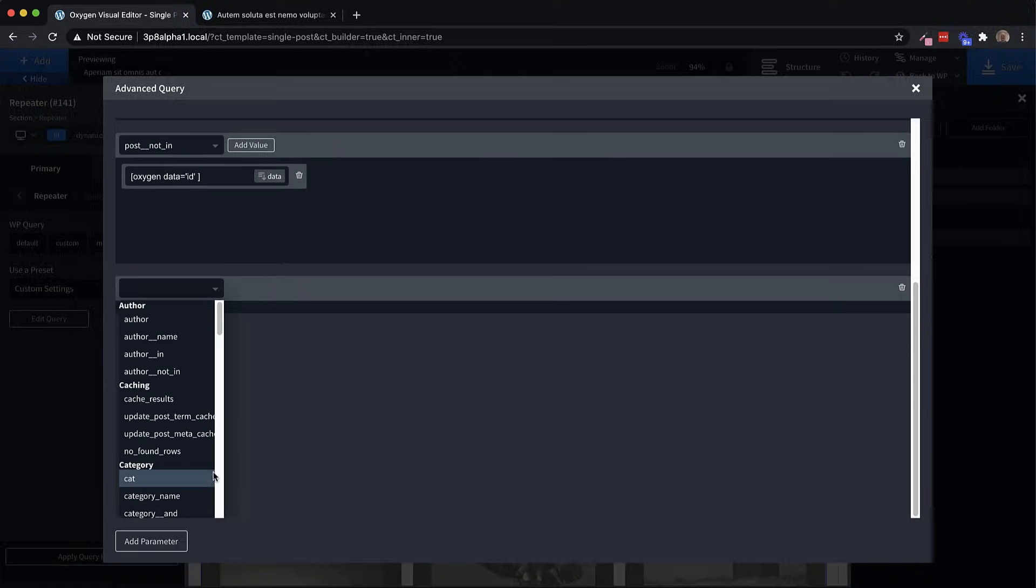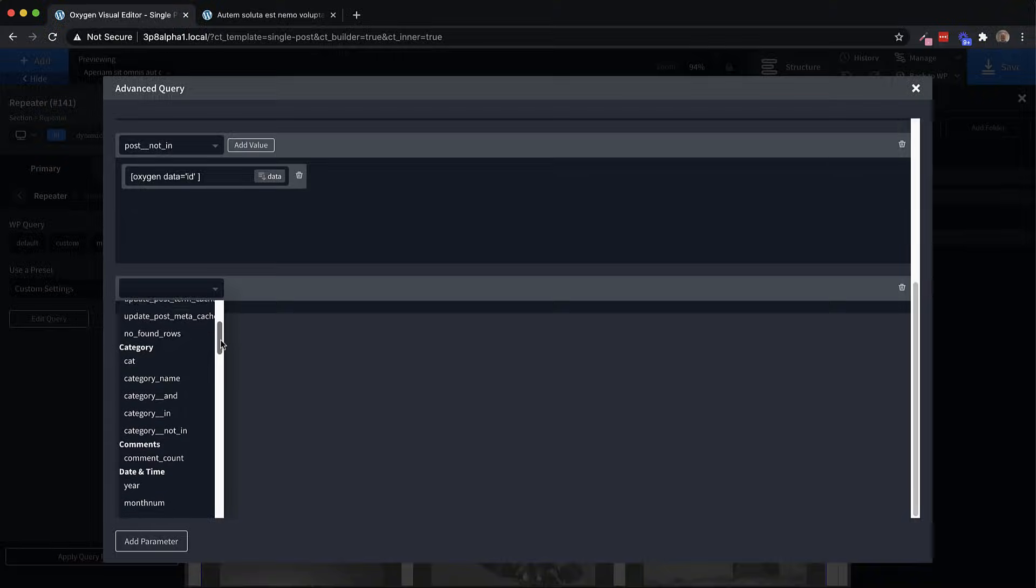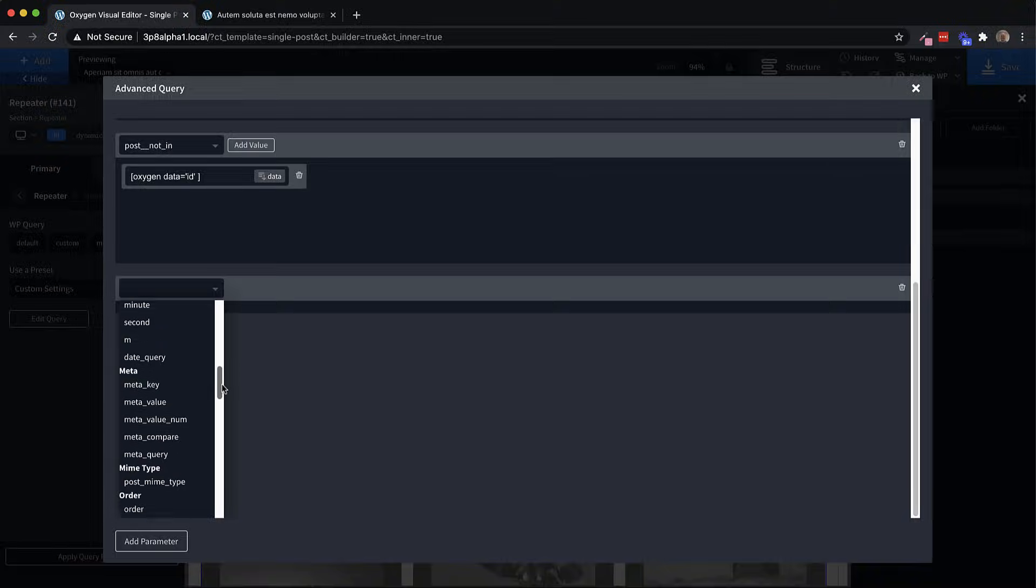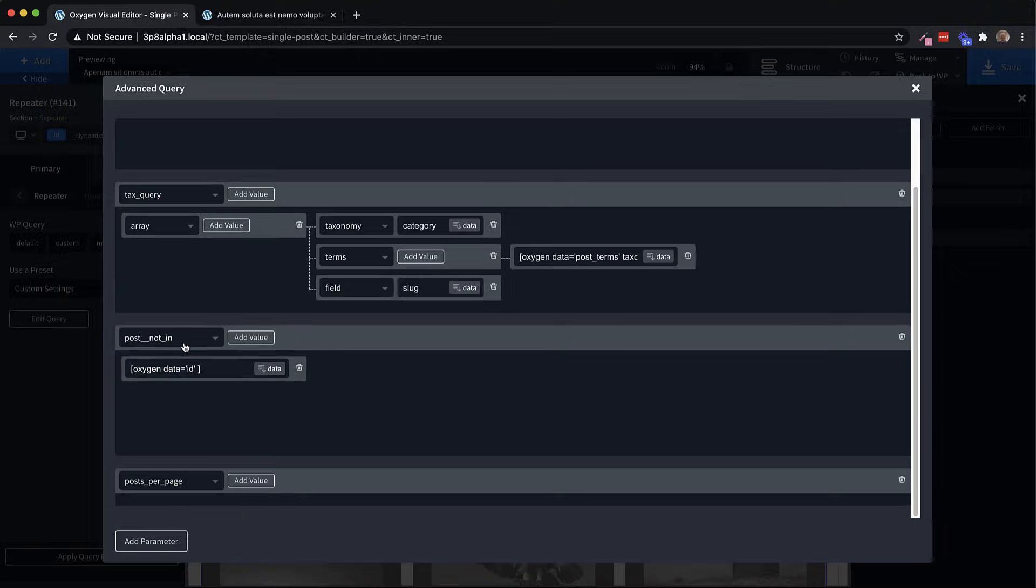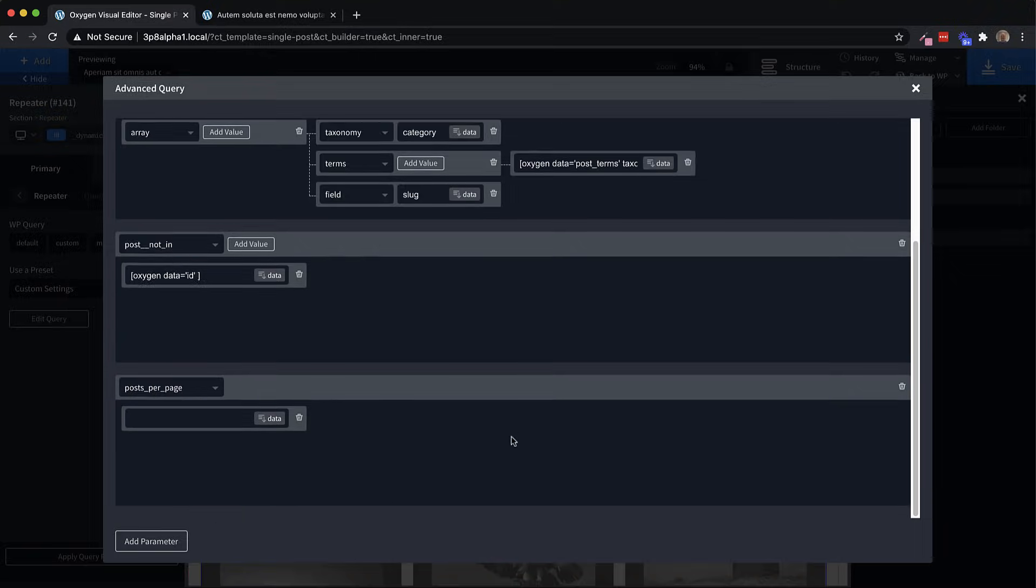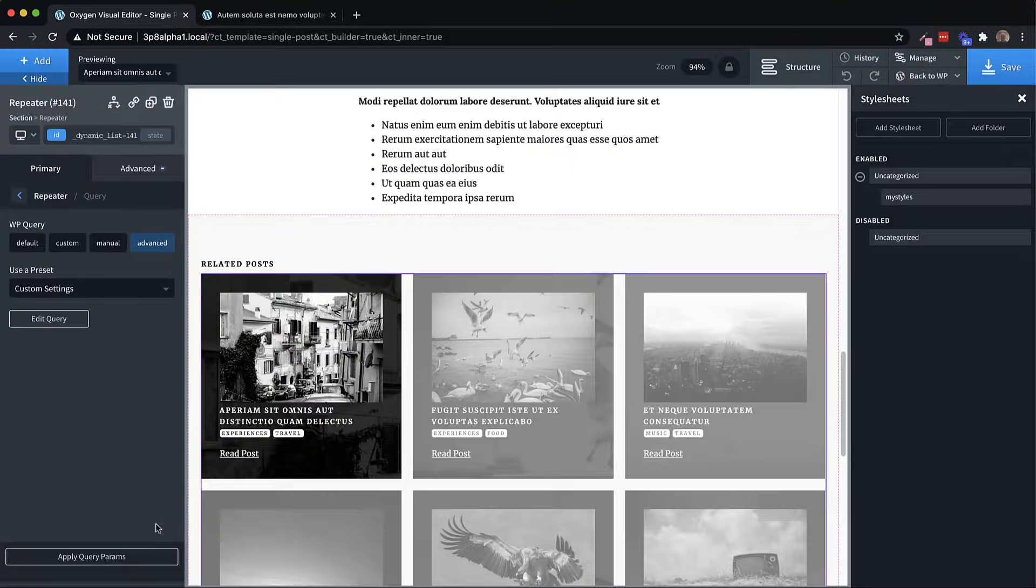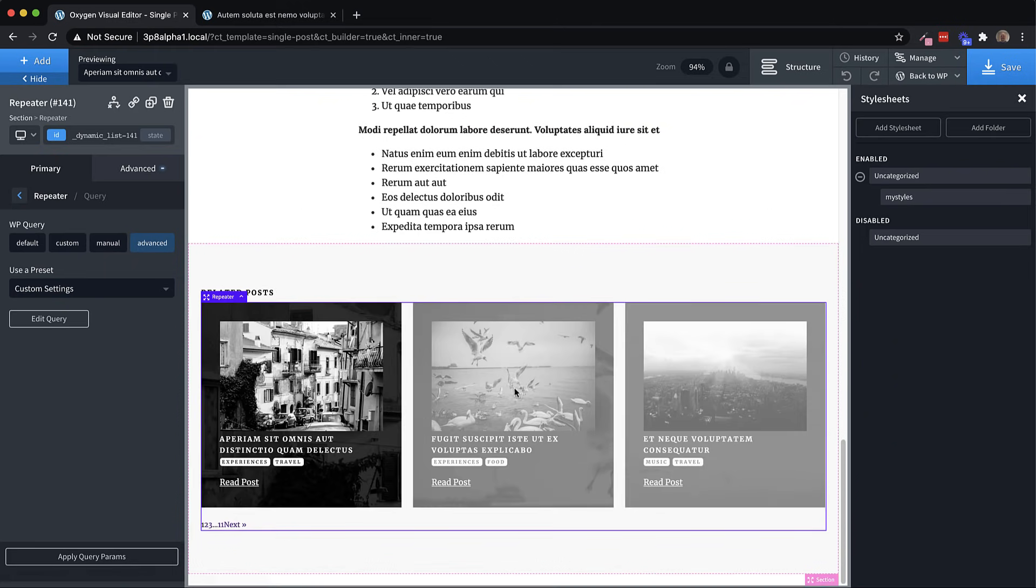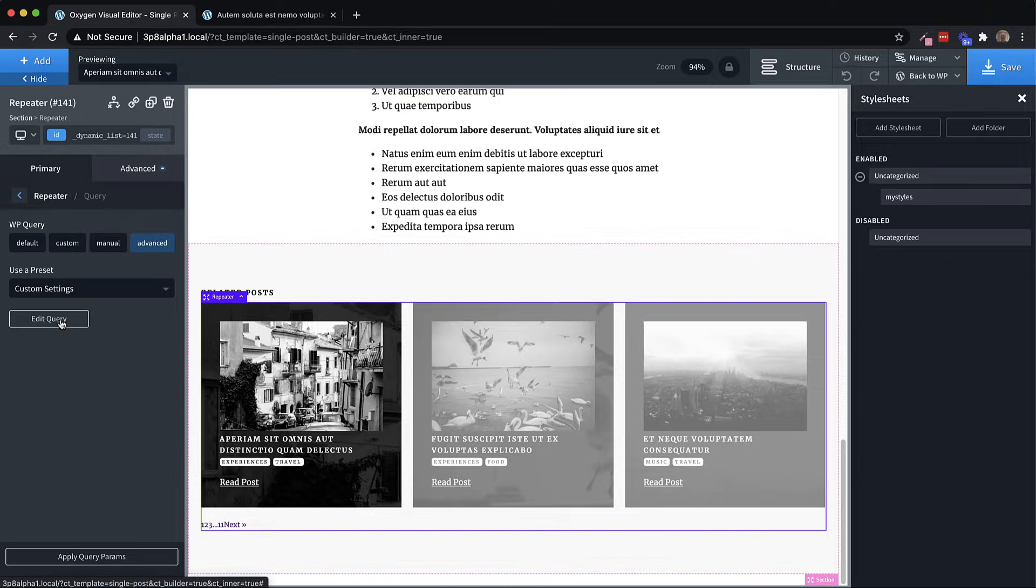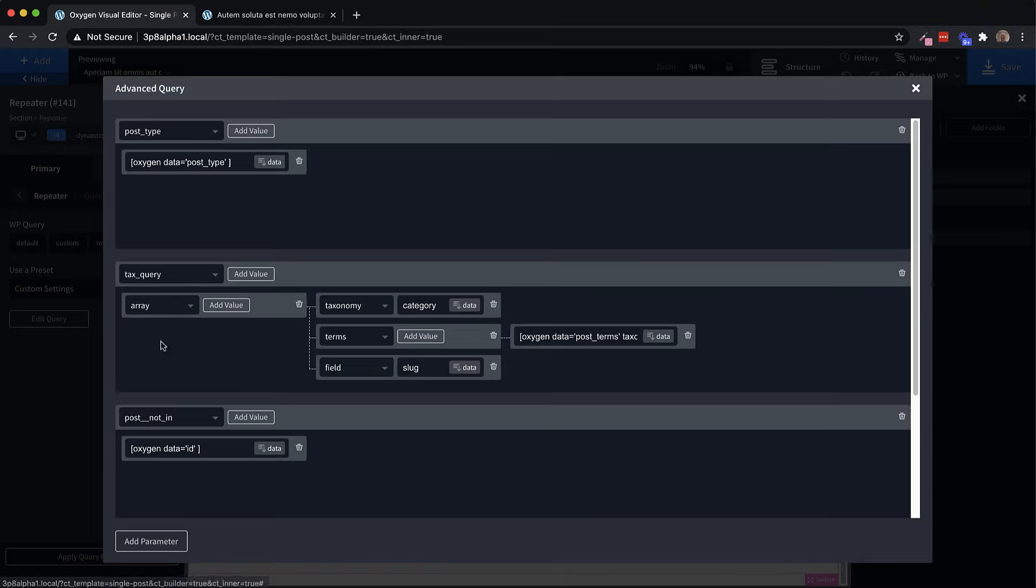And we're going to use our drop down here to find the parameter we want. And in this case, we're looking for posts per page, which is going to be down here under pagination, let's go ahead and click that. And then we click Add value. And now we can tell it how many posts per page we want. So let's do three. And let's go back here and apply those query parameters. And now we have three posts.